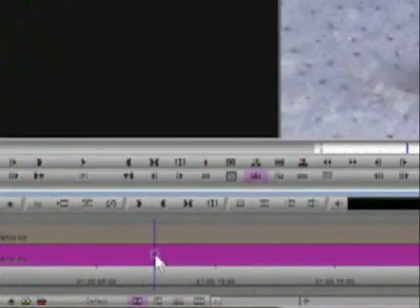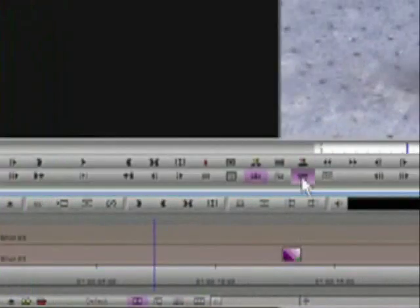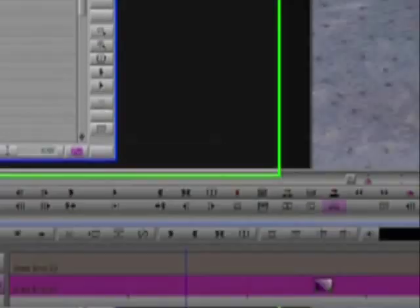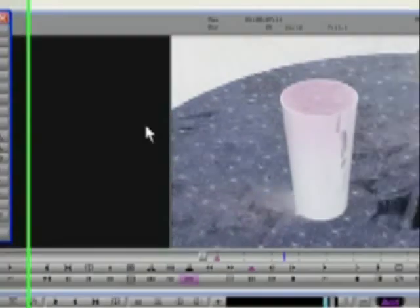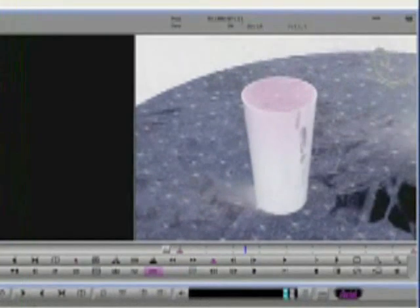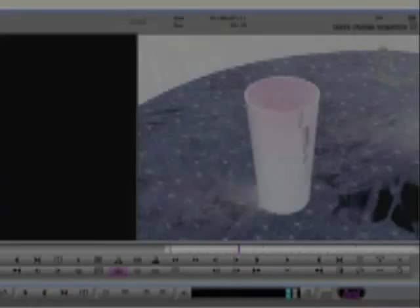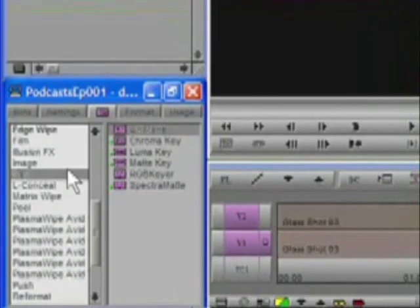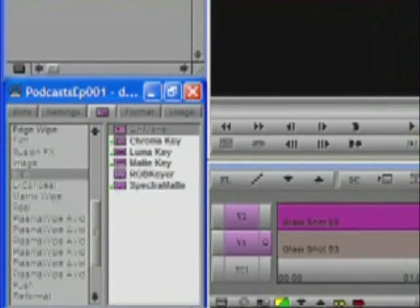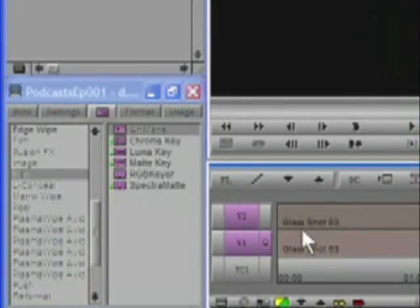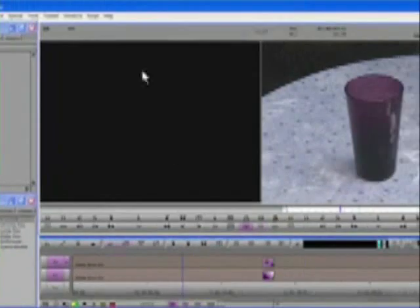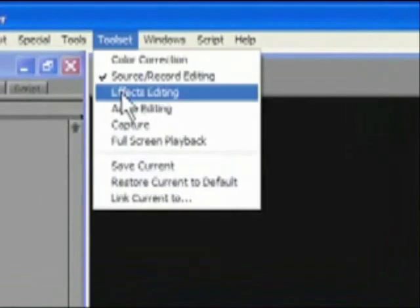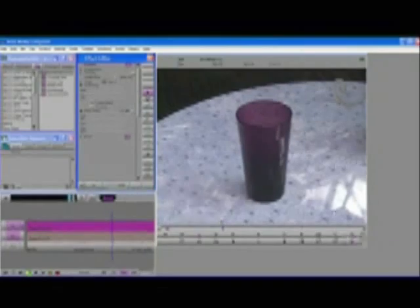And to help me distinguish between the two layers, I'm going to place a color effect on V1 and use the effect editor to invert the luminance. Next, I need to apply an effect called Animat to the segment on V2. This effect is found in the key category of the effect palette. Once it is applied, I park on the segment and open my effect editor by using my effects editing toolset.